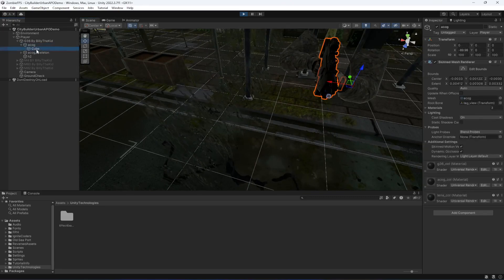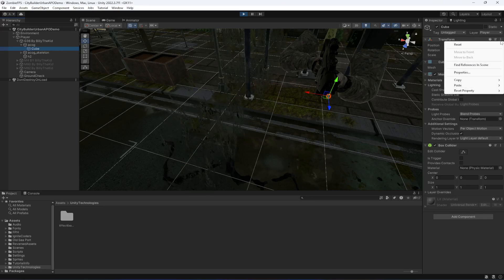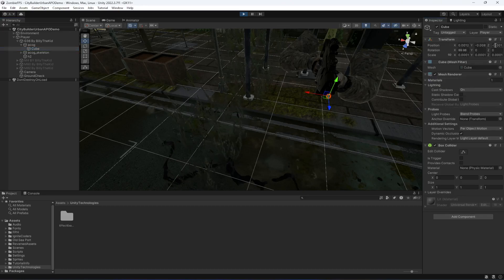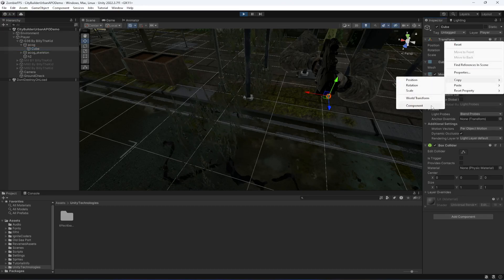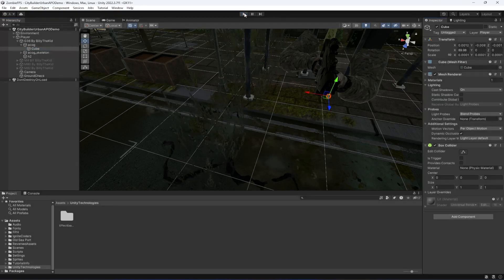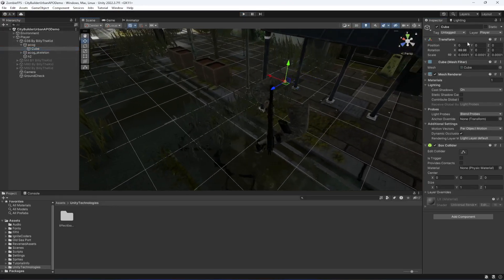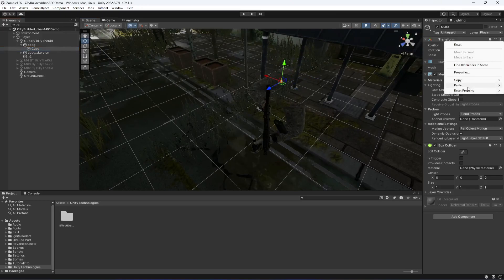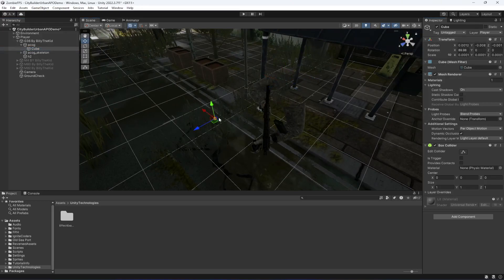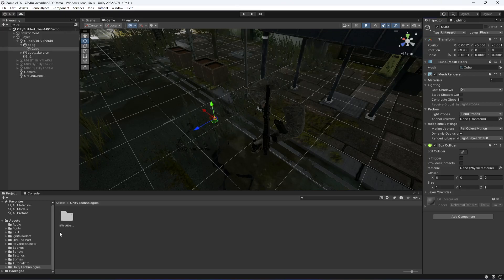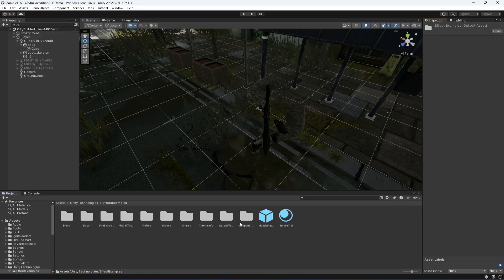Before stopping the game, click on the cube and click on those three dots, then click on Copy Component. Copy it. Then stop the game, click on cube — as you can see it is right there. Click on those three dots again and click on Paste Component Values. Now we have the position. Open up the examples — this example folder kicks effect example.